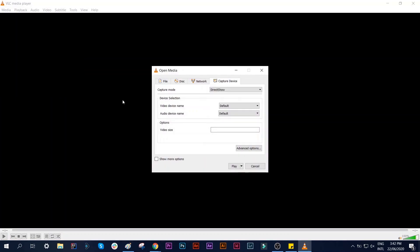While you are in Capture Device tab, go to Capture Mode and select Desktop.